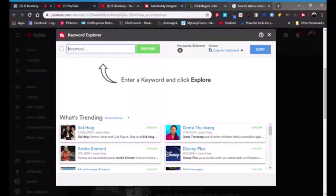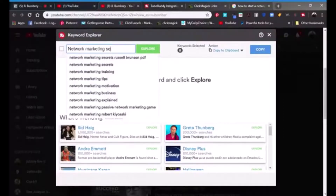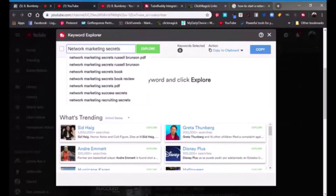Say you're looking for keywords and you want to know how they're going to rank on YouTube. So we're going to type in a few keywords like 'network marketing secrets' — it already gives you some suggestions and I'm going to go with this very first one.